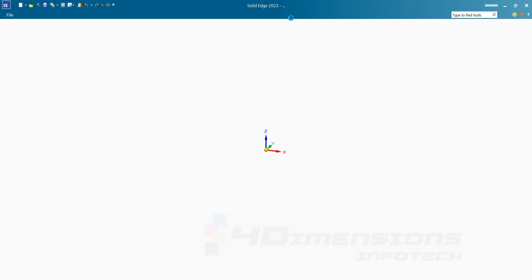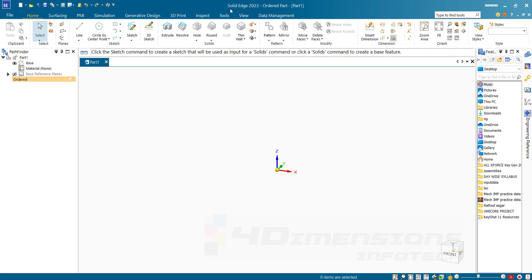It will take a little bit of time to load. We are going to see Solid Edge version 23 here. There are different versions used in industry — mostly 19 to 22 are used — but we are going to see Solid Edge 23. There is not much difference; only the interface has been changed a little bit.